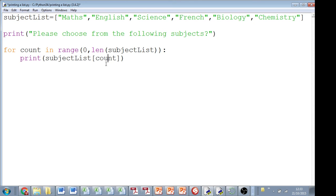So it'll start at 0, it'll loop round, go to 1, 2, 3, 4, and then when it gets to 5, which is the last element in the list, it'll stop. Let's see that running in action.